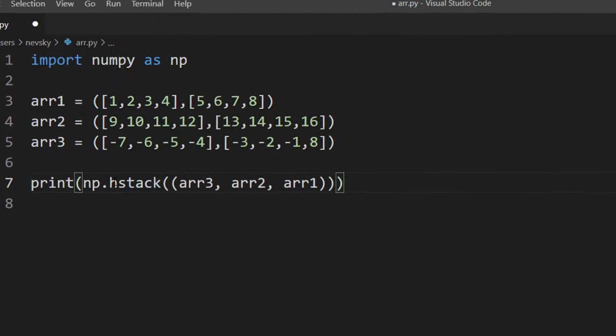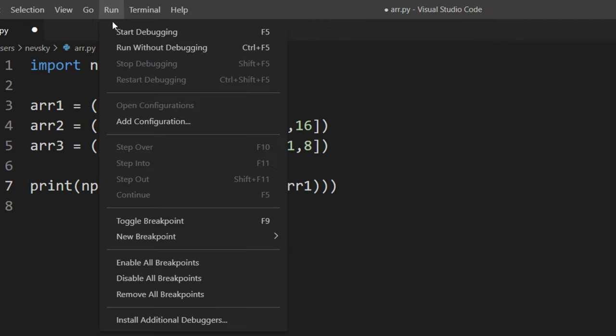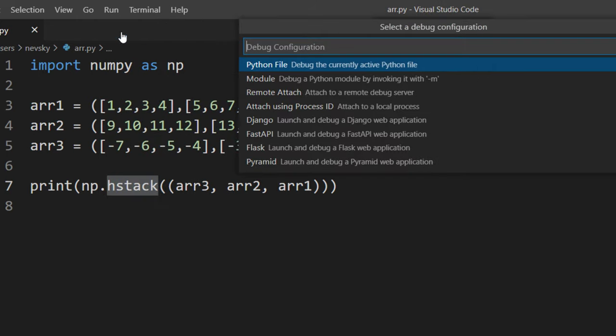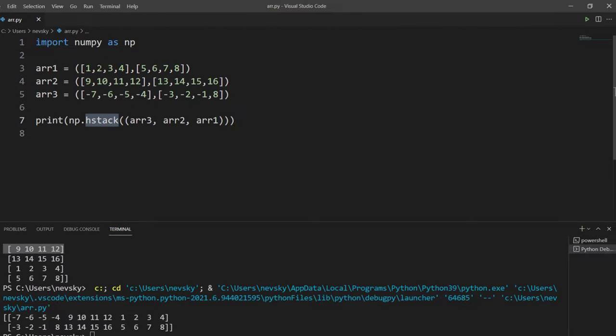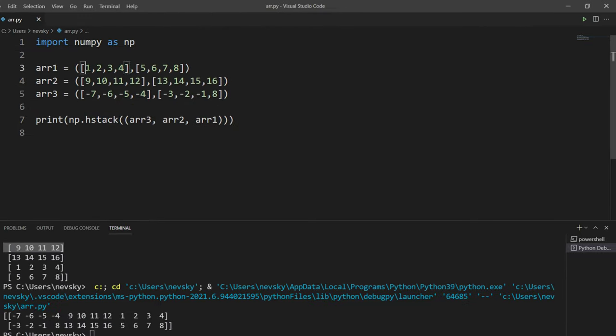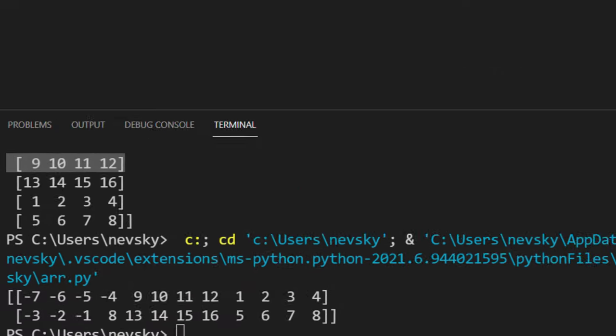we're going to use the hstack function. Let's run this code to see the result. As you can see, all first rows are concatenated into one big row and it's a similar thing with the second one.